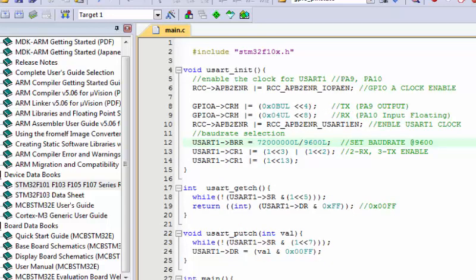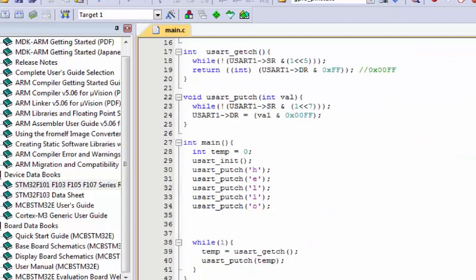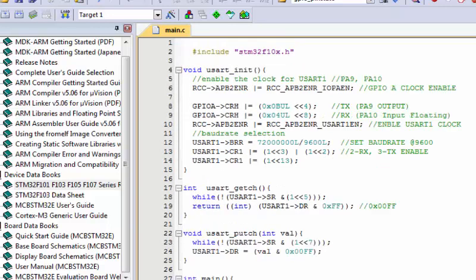To summarize: the two bugs encountered were, first, calling USART functions before calling usart_init() — always initialize first. Second, a typo in the baud rate divisor writing 96000 instead of 9600. That's all for today's tutorial. You can copy and use this code or try it from scratch. If you have ideas for future topics, leave a comment and subscribe so you don't miss upcoming lectures.